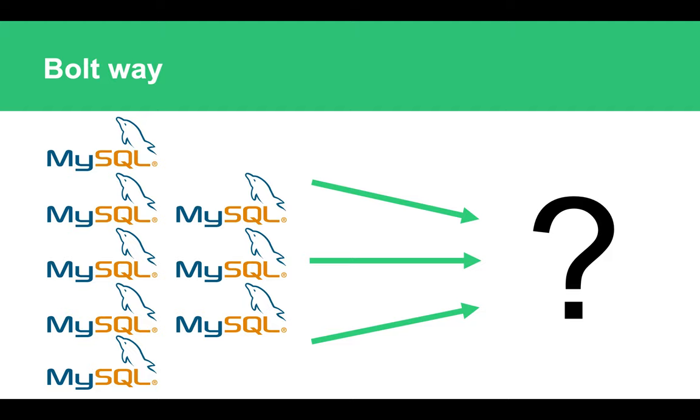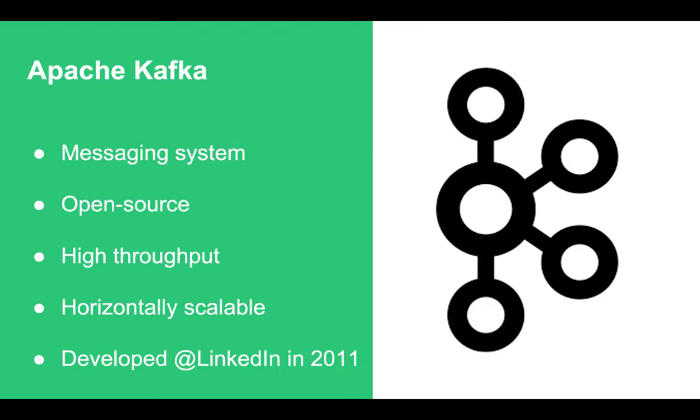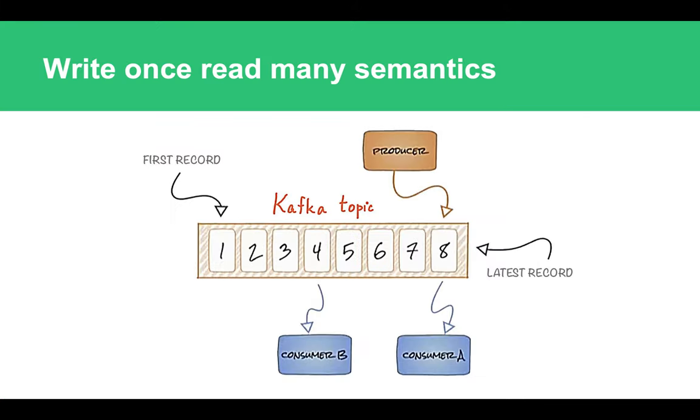But anytime when someone says anything about scalability to me, there is one piece of software, one system which comes to my mind straight away, and that's Apache Kafka. For those who might not be familiar with Apache Kafka, it is the messaging system which was developed at LinkedIn and later on was open-sourced. It provides plenty of beautiful guarantees to engineers and its users, but most importantly it has really high event throughput and it is horizontally scalable.